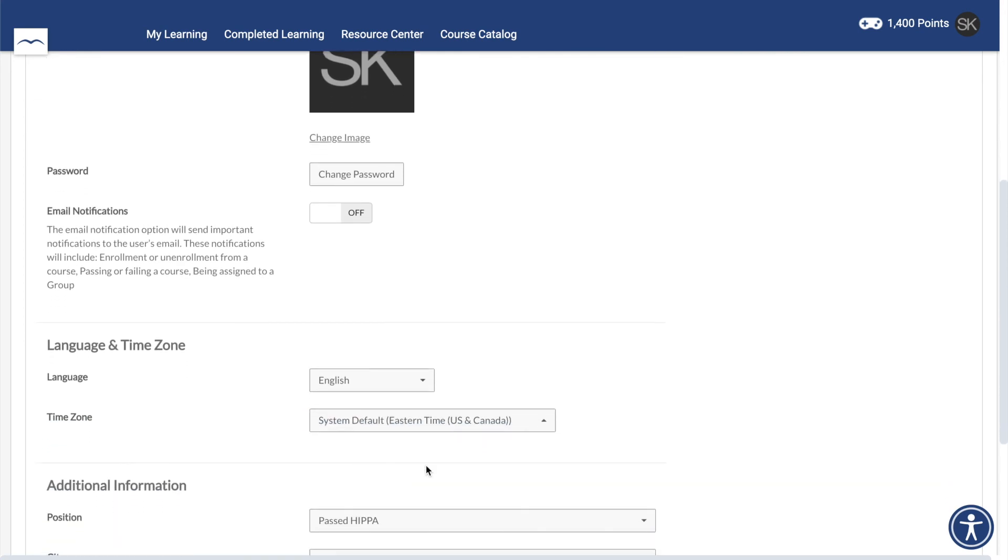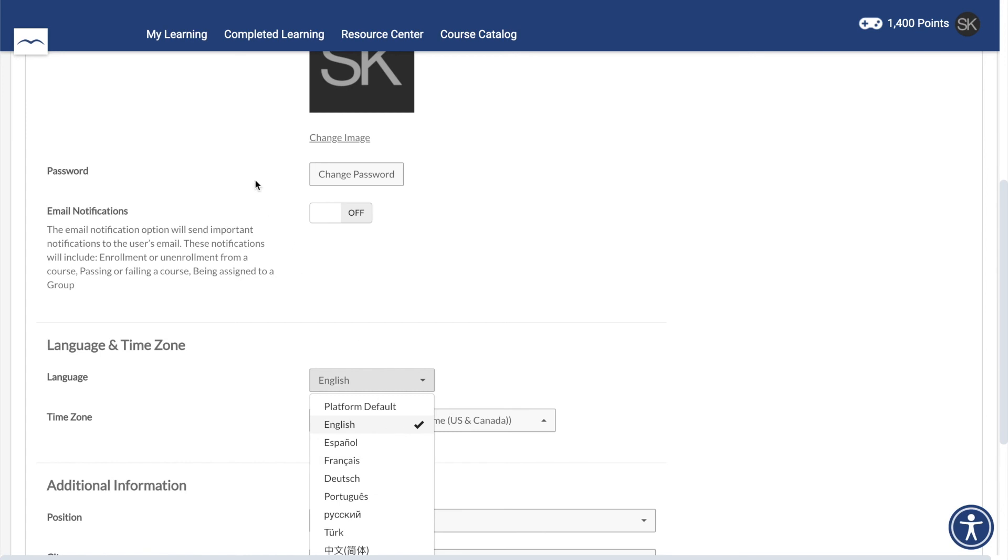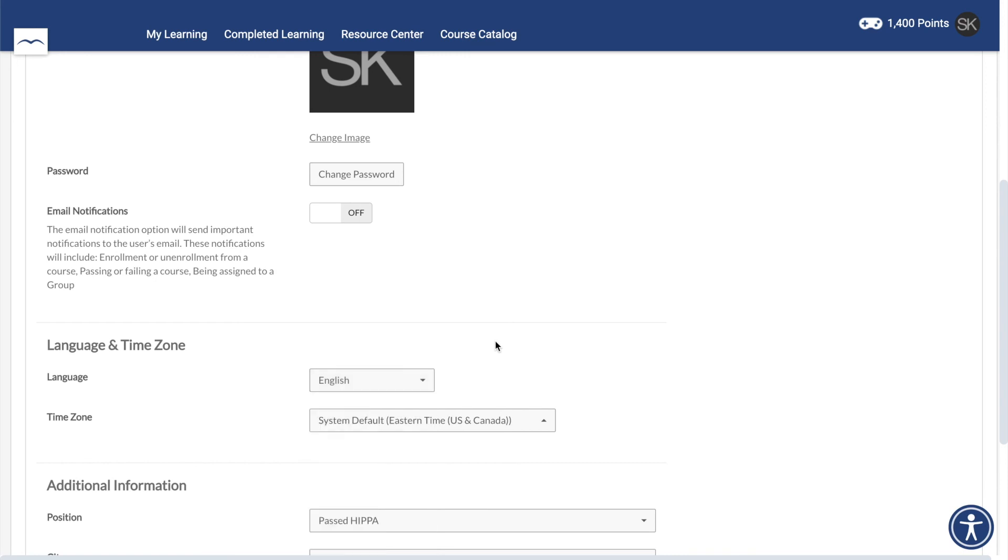Below that, you can choose a language that is used for your interface. This will change the platform's text, such as My Learning and Course Catalog at the top, but your actual course content will not be affected.